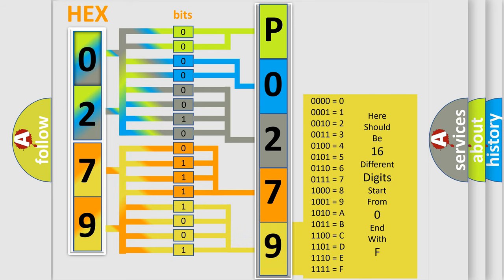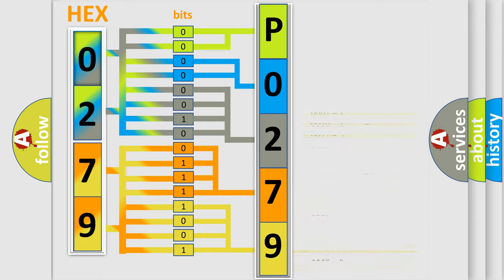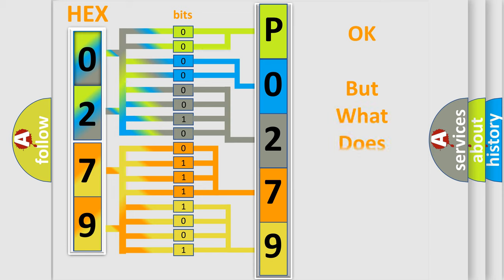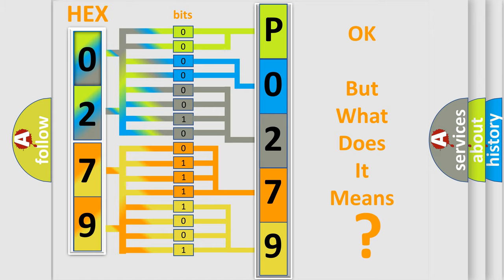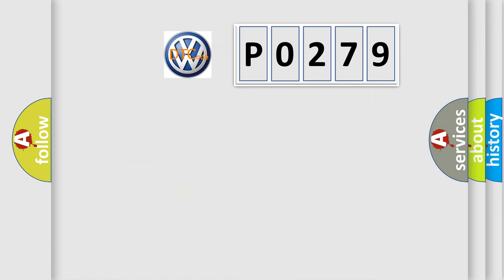We now know in what way the diagnostic tool translates the received information into a more comprehensible format. The number itself does not make sense to us if we cannot assign information about what it actually expresses.